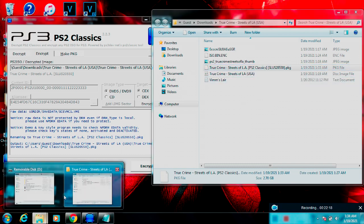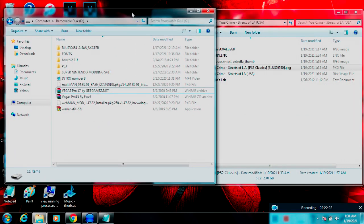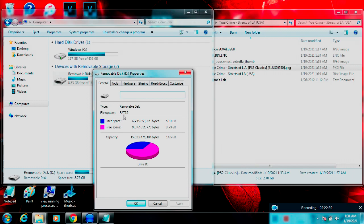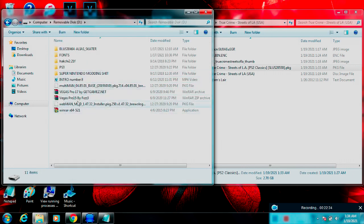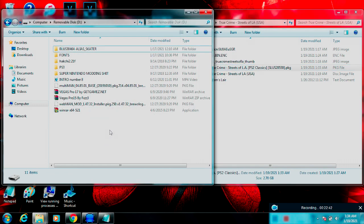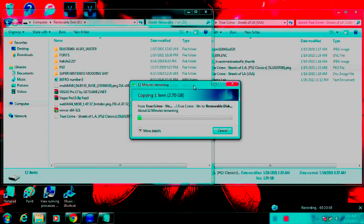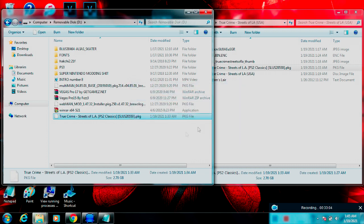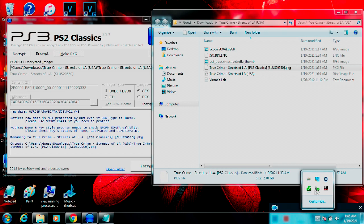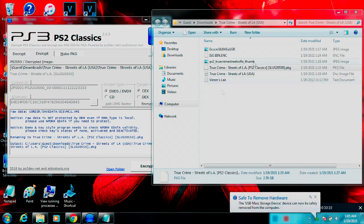Now you have a brand new PKG file. If you already know about this stuff, you already know what to do next — open your USB flash drive. If you don't know, right-click on your flash drive, click Properties, and make sure it's formatted to FAT32. Then take that PKG file you just made and drag and drop it onto your USB flash drive. This will probably take a little while so I'll fast-forward through it. Once you've got it on your flash drive you're pretty much done — just eject it safely so you don't get any corrupted files.